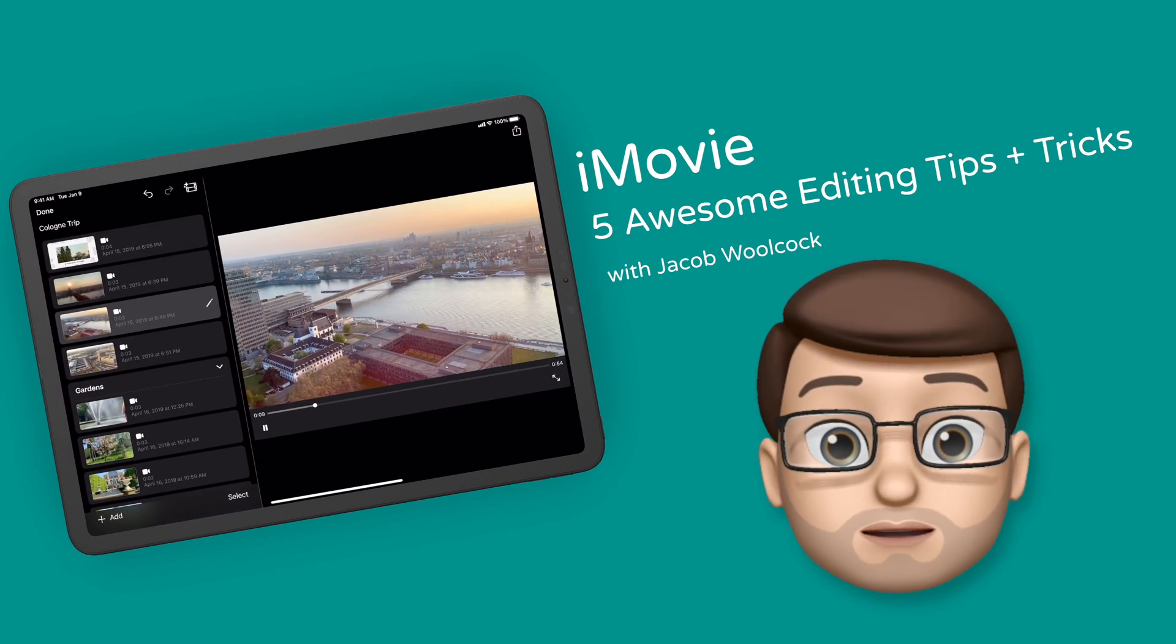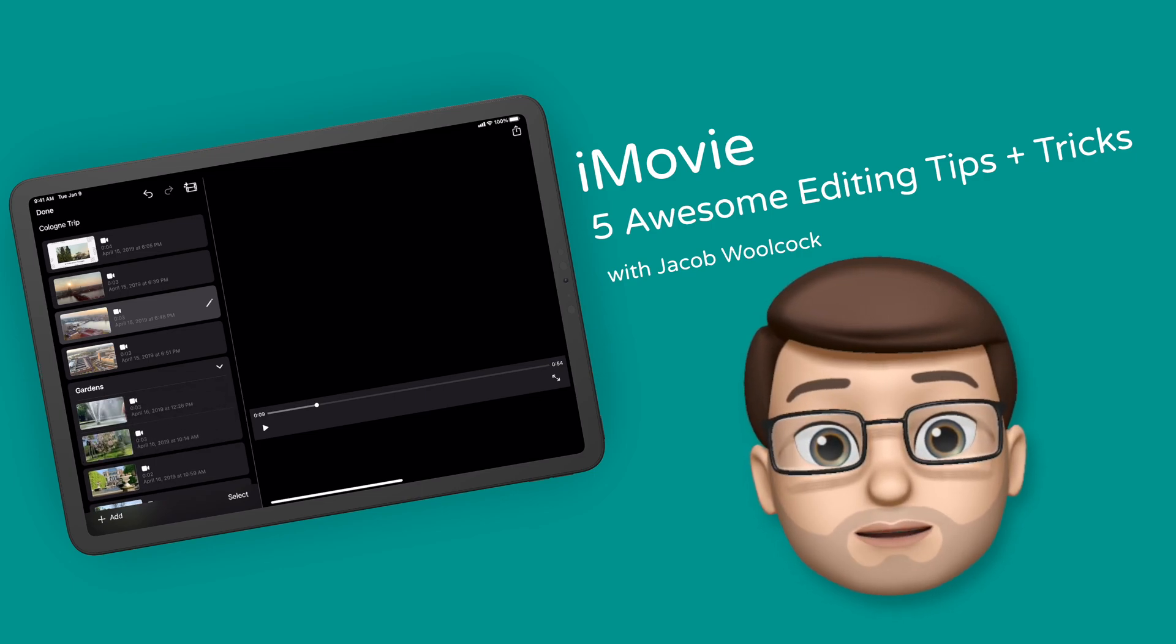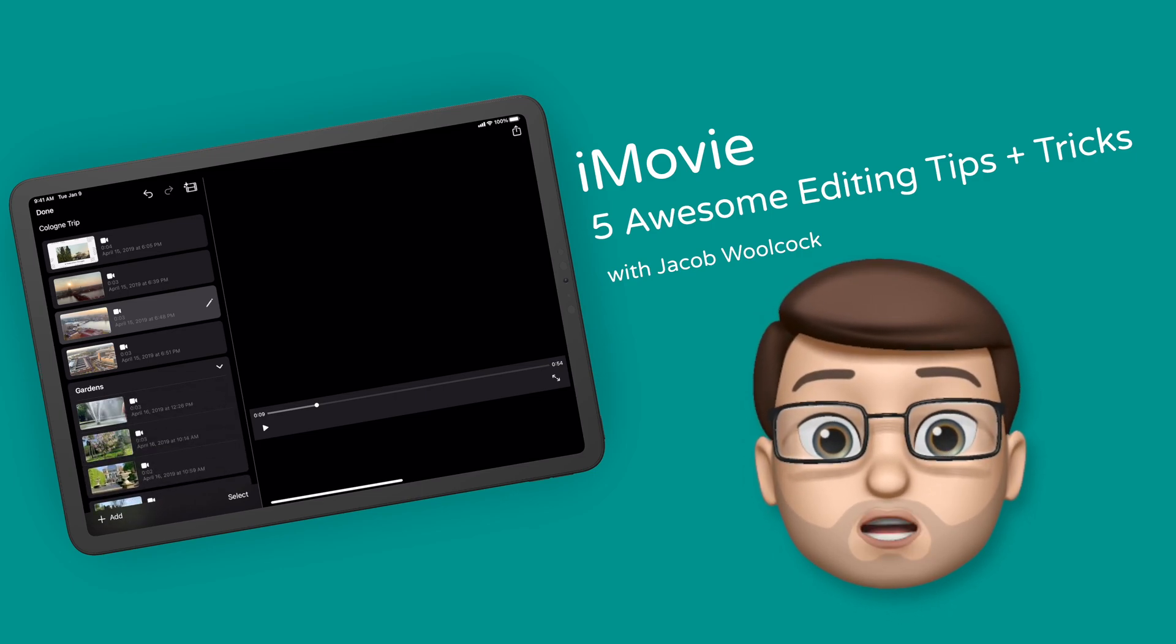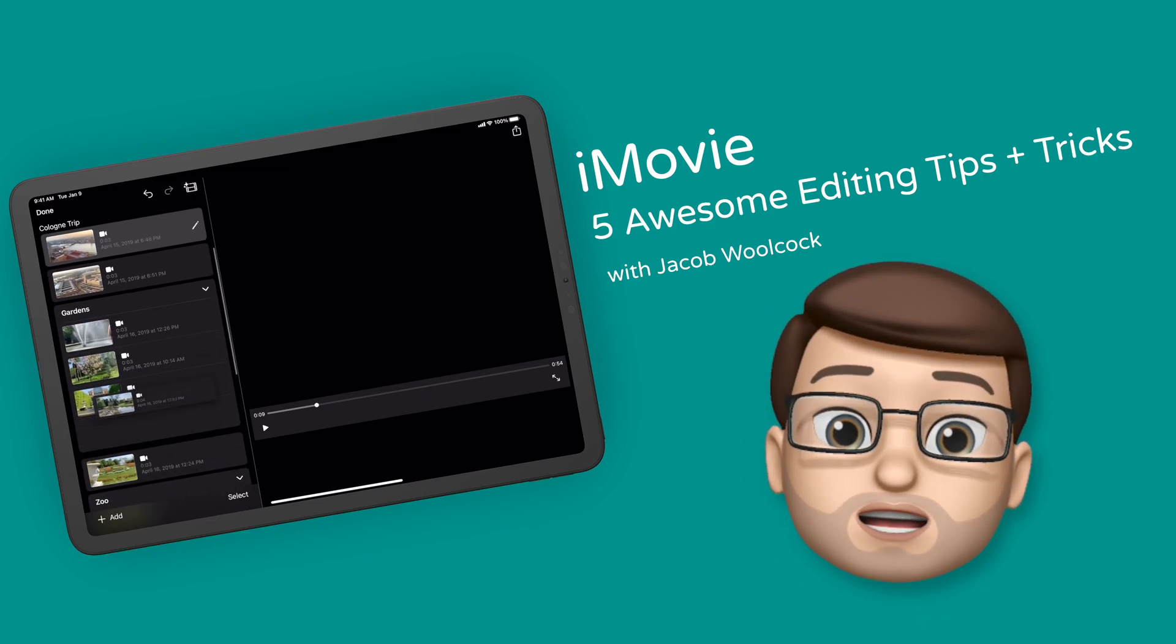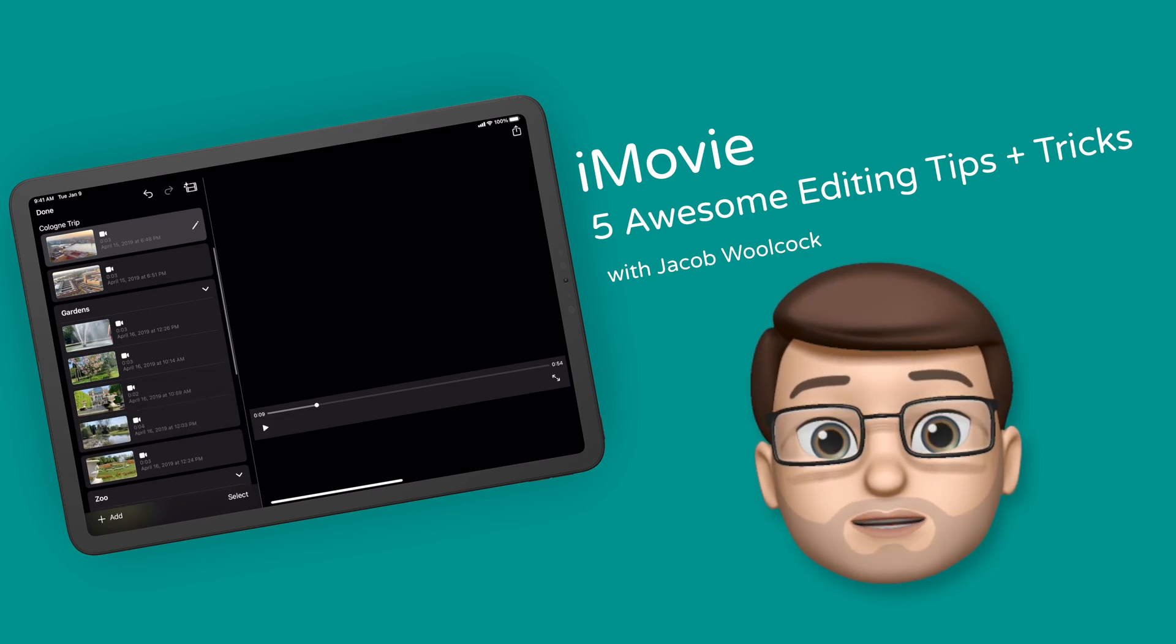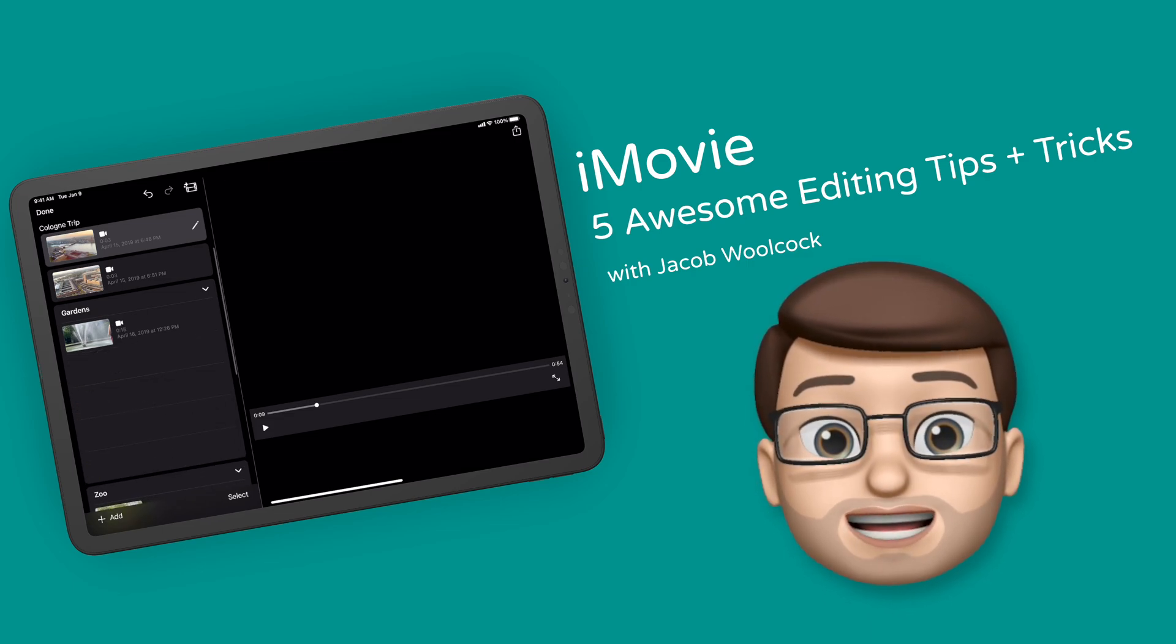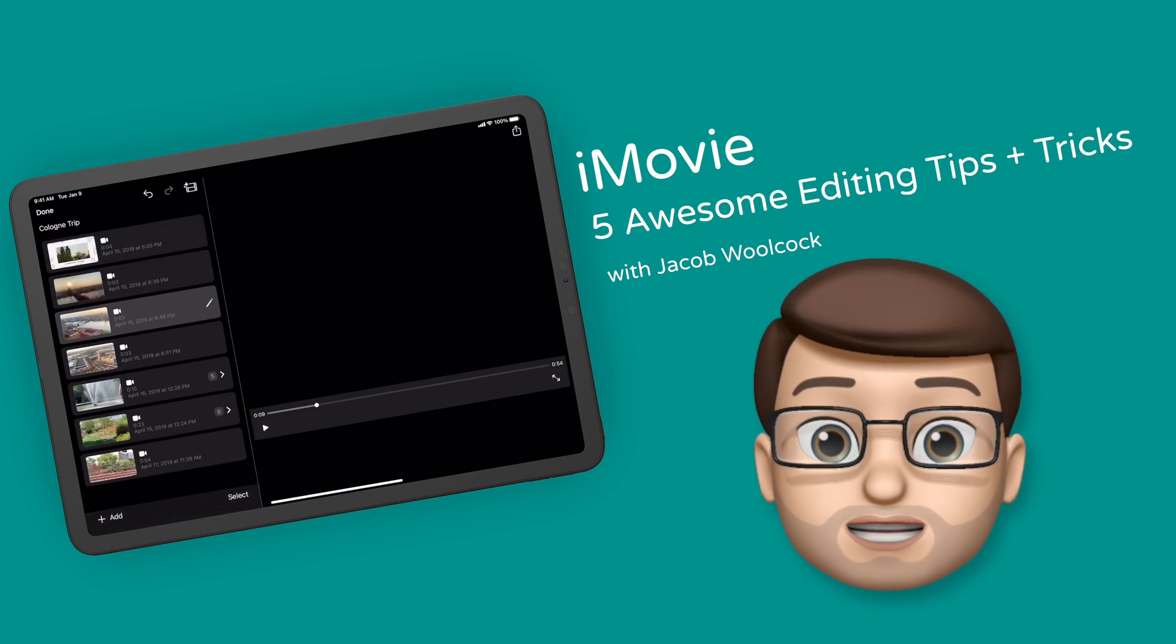With the new update to iMovie bringing storyboards and magic movie, there are more ways than ever to create film on the iPad and iPhone. In this video I'll show you five awesome tips to make your editing even better using these two new features.